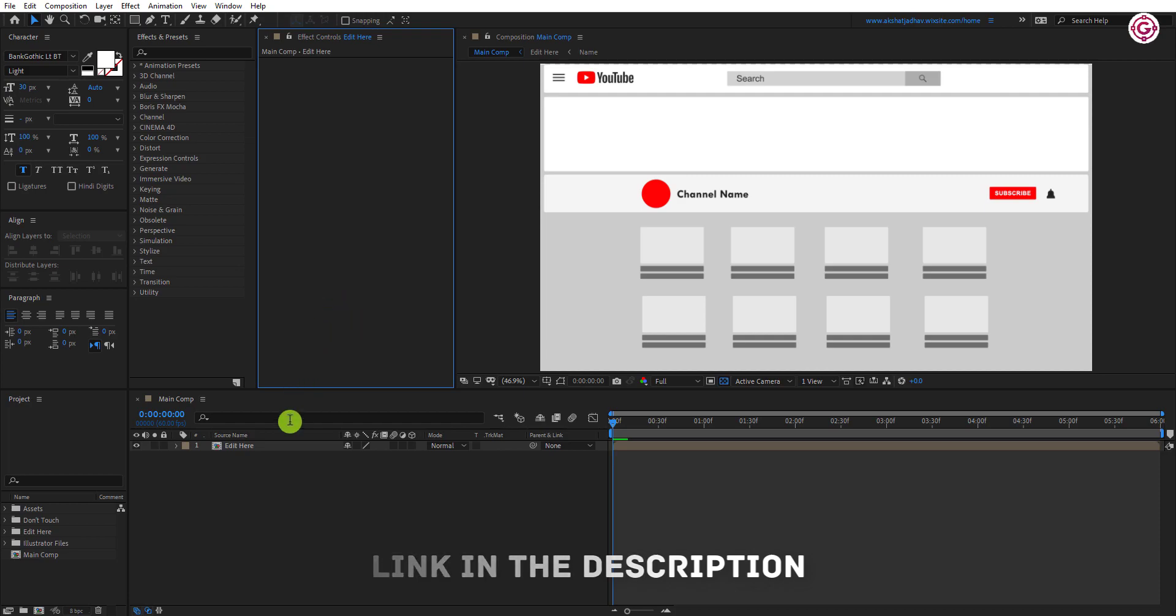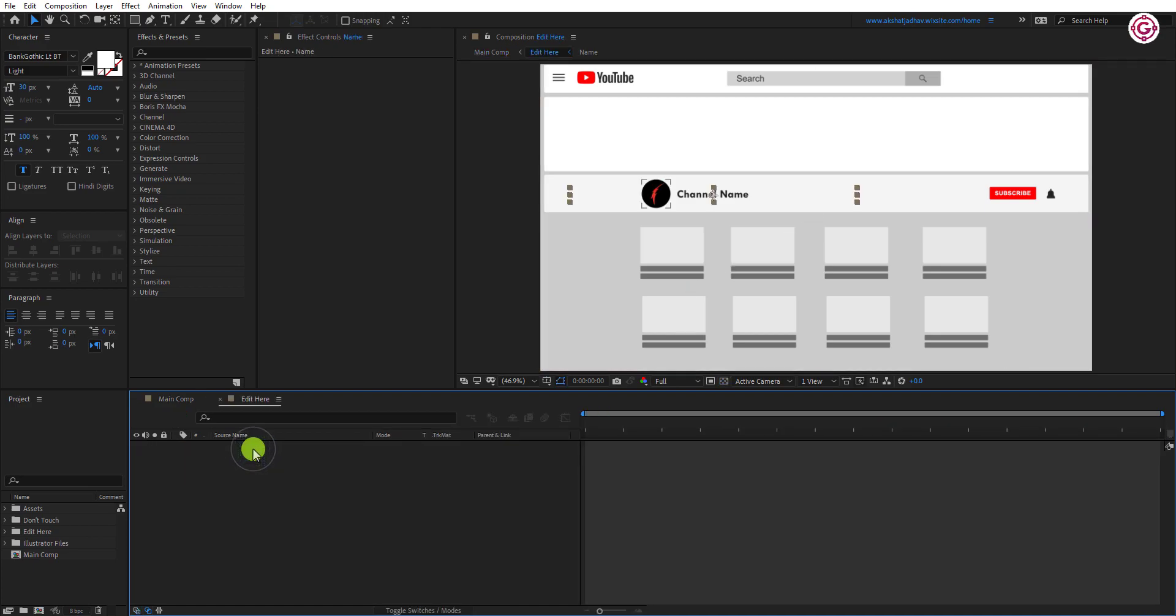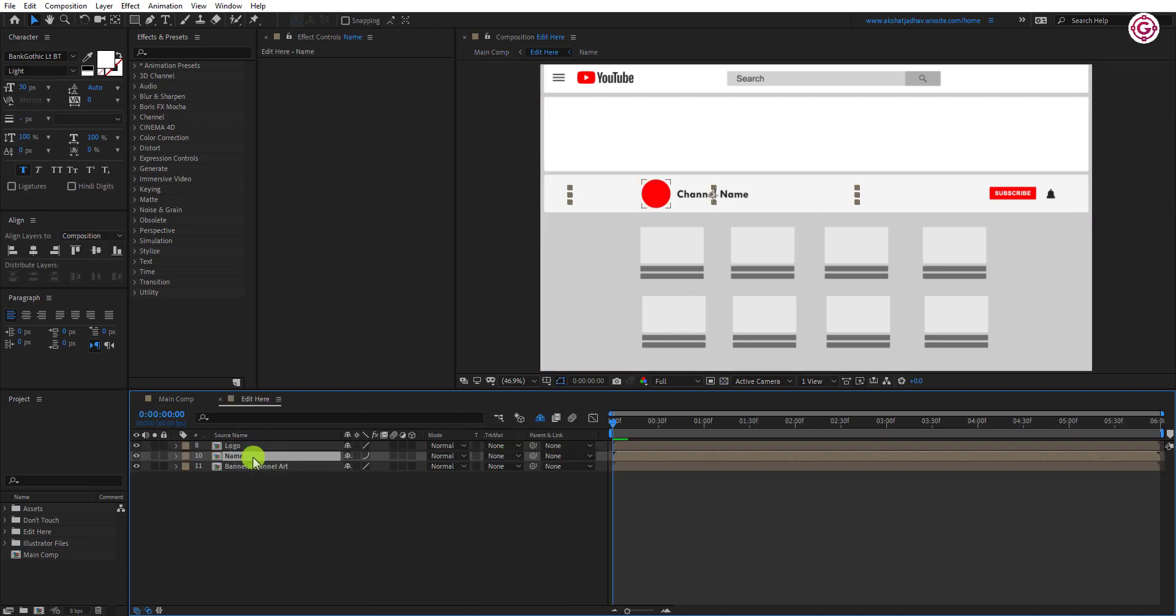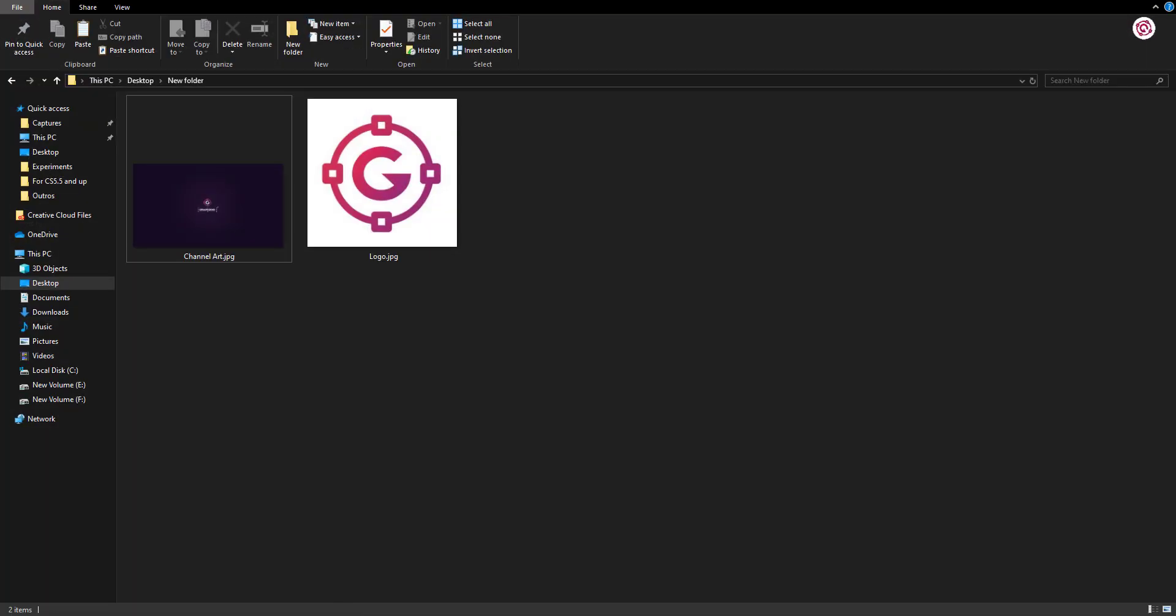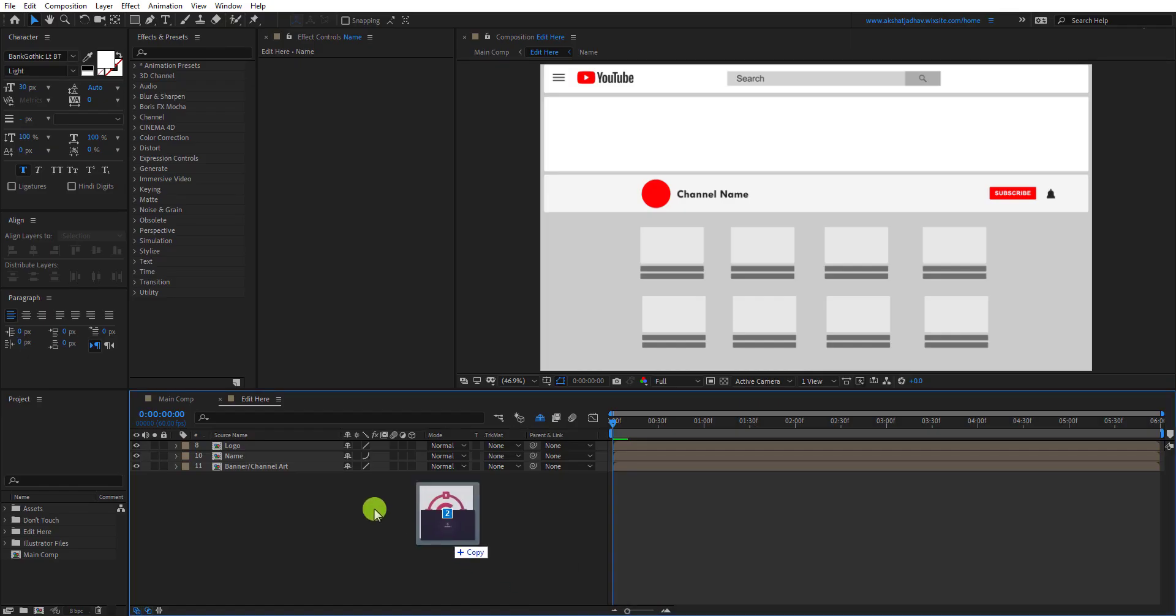After opening this template, you will find this main comp. Double click on it, and then there are these three layers. But before, we have to import our logo and channel art. Just import in this way.